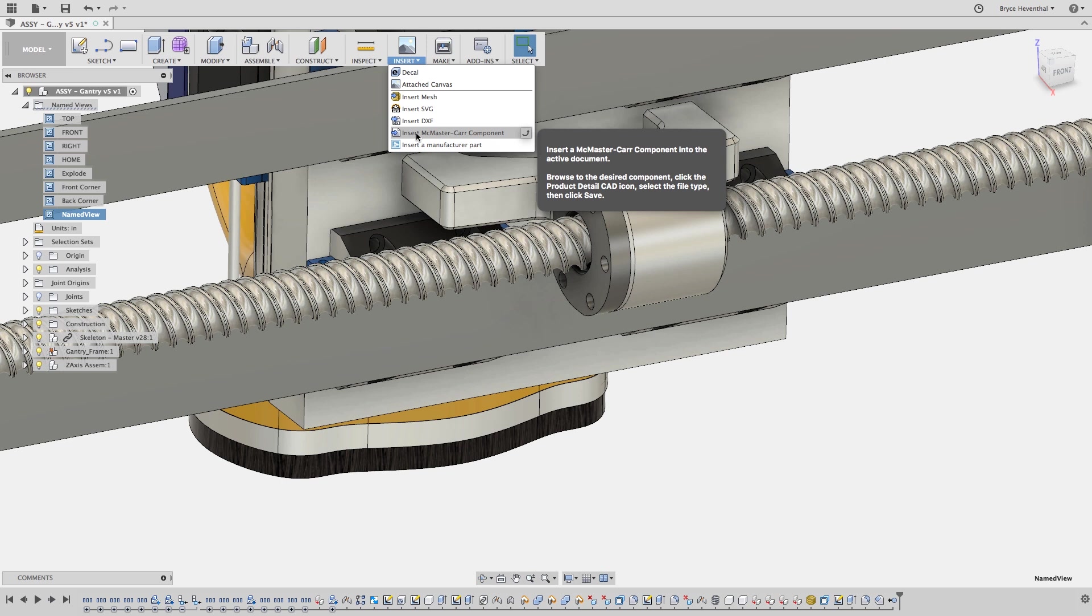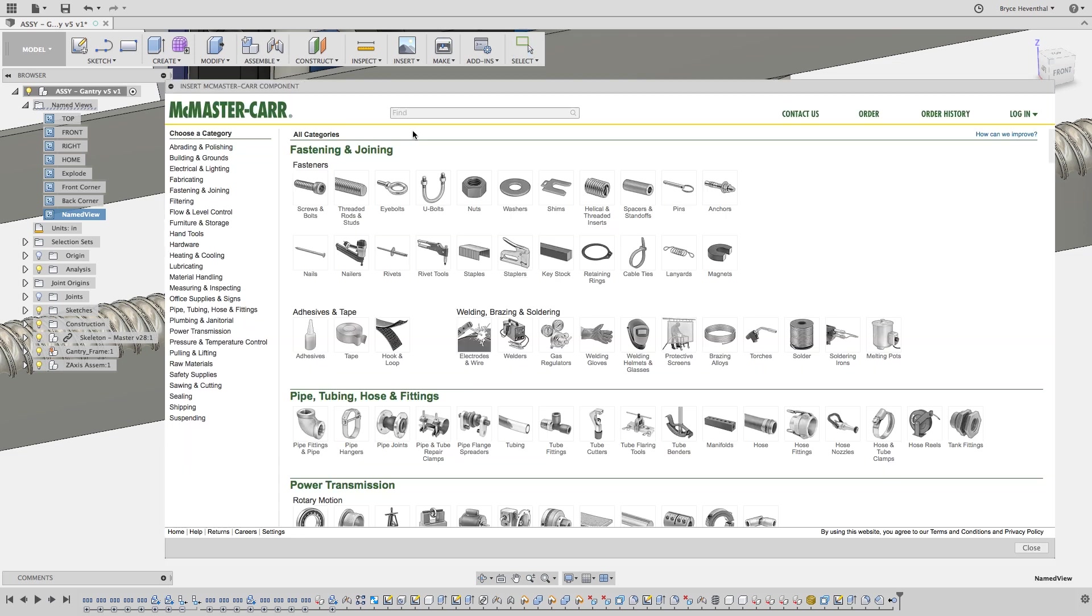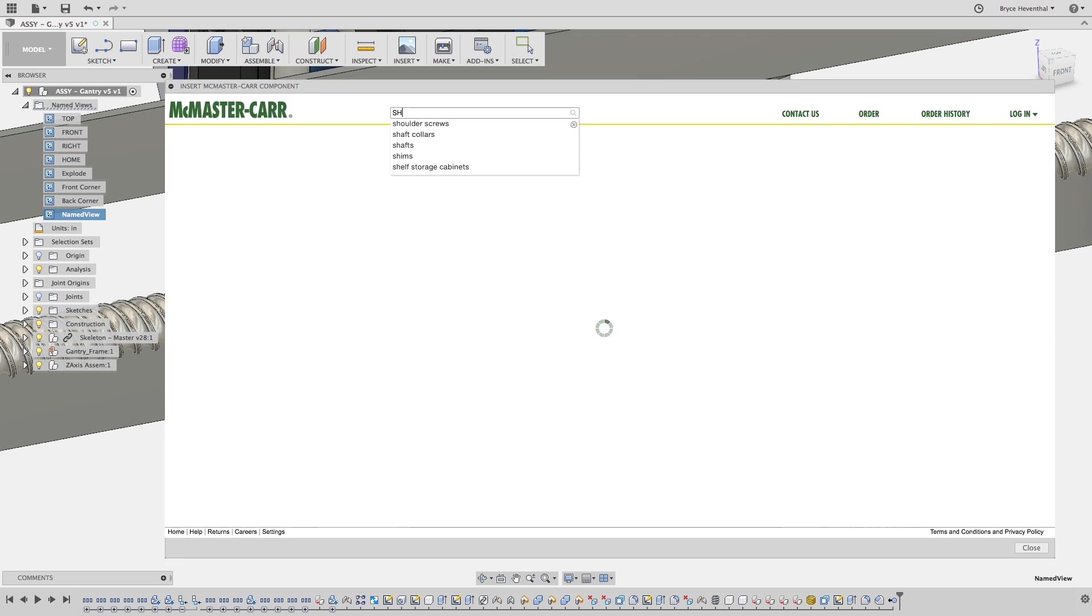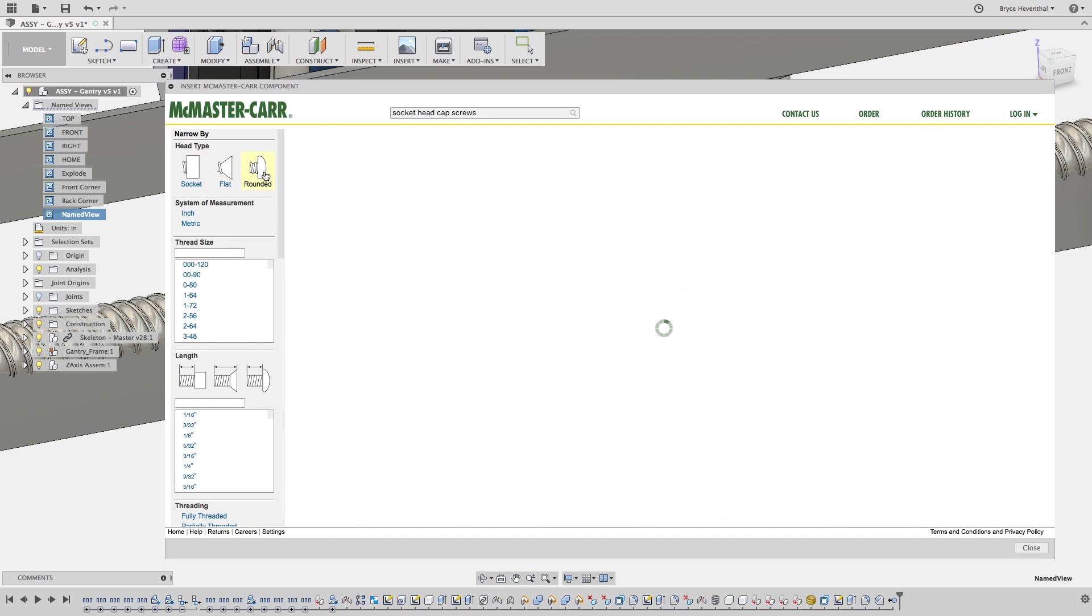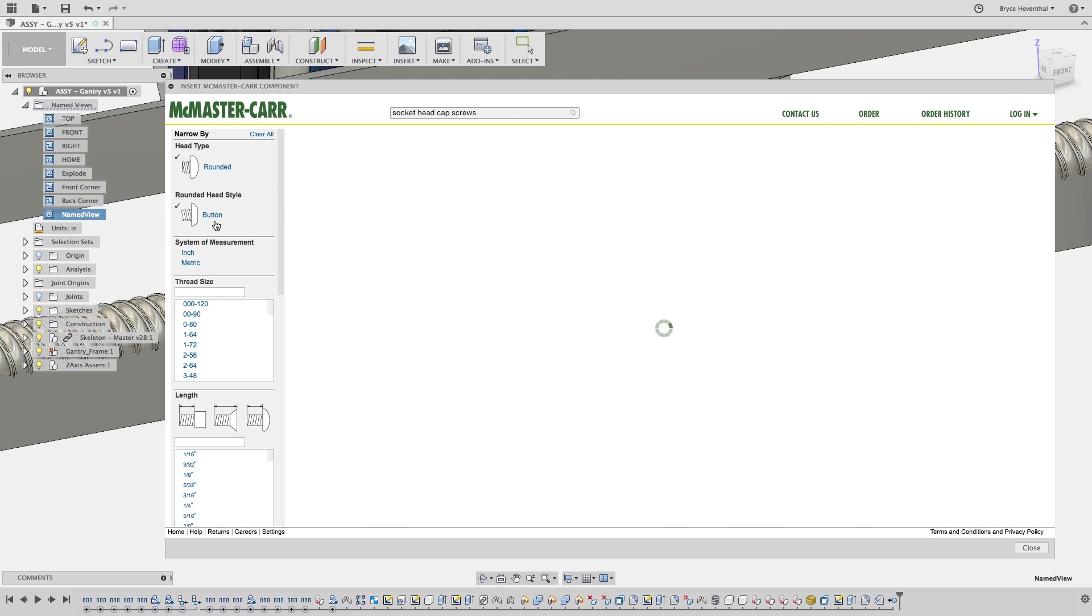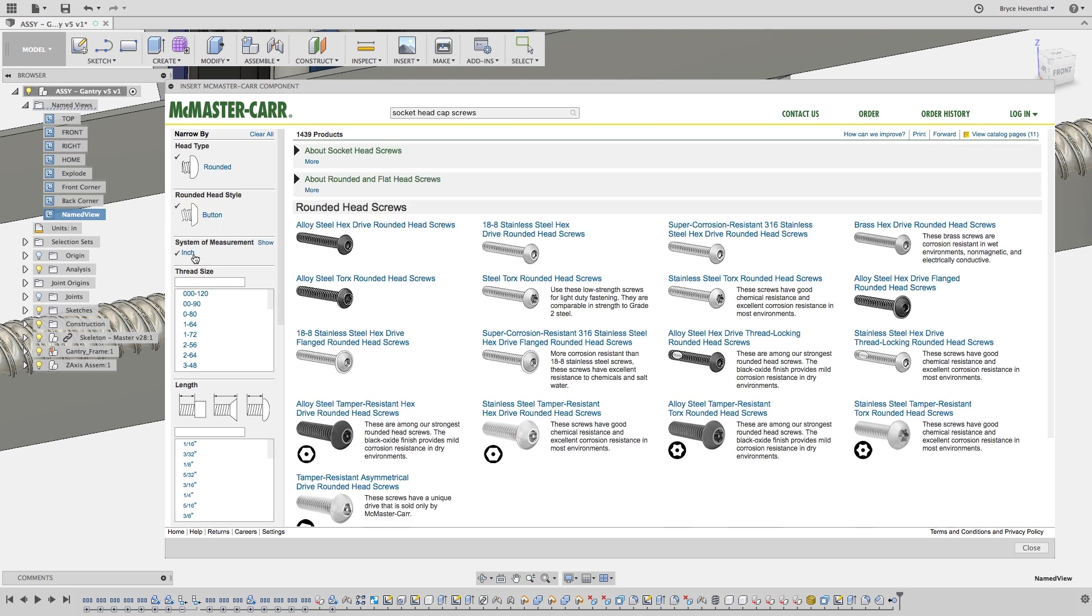Luckily, I can access the McMaster catalog from right within Fusion 360 by going to the Insert drop-down. Here, I can browse or search McMaster's endless warehouse of common parts.